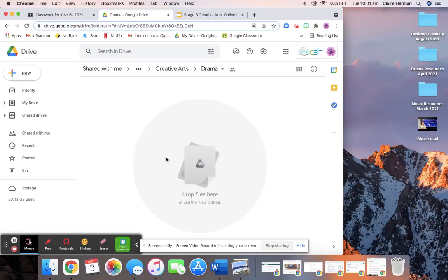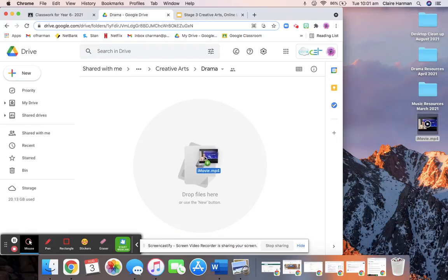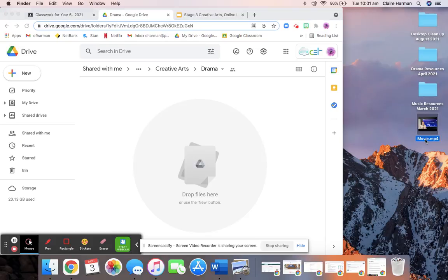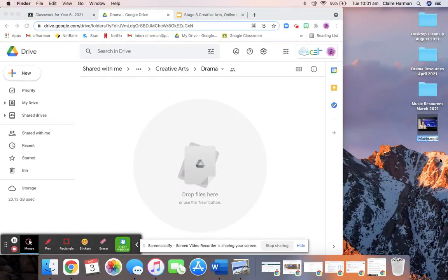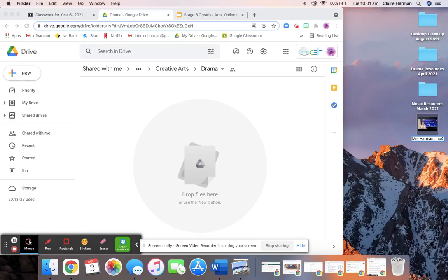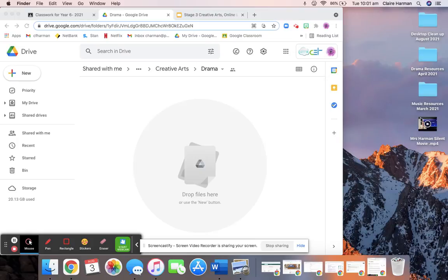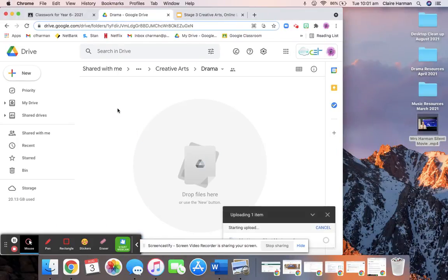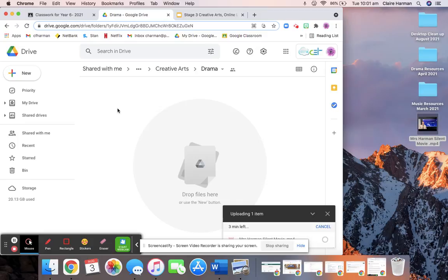Now there are several ways you can do this. The easiest way is to drag and drop your video. But before you drag and drop your video, I'd like you to rename it. So I want it to be Your Name and Silent Movie. Once you've renamed your video, you're going to drag it over and drop it in. And it should only take about a minute to upload.